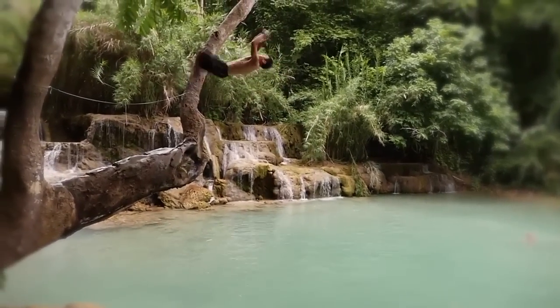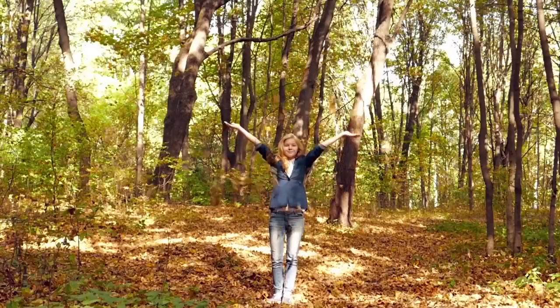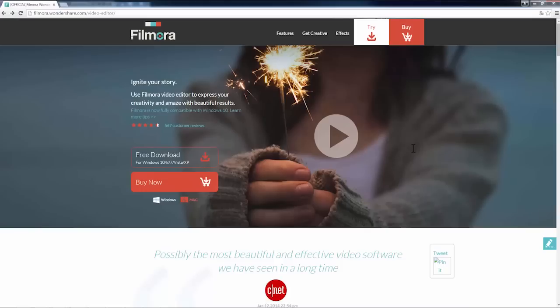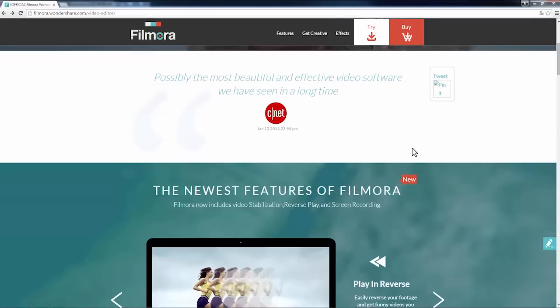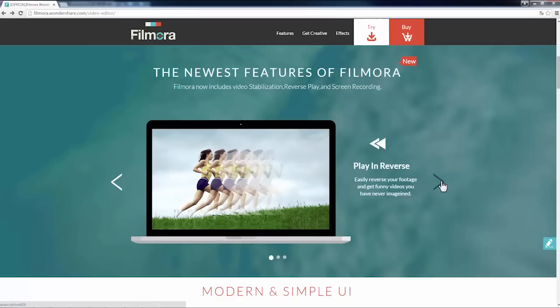How you can easily create a reverse video effect with Filmora Video Editor. Video Reversal is a brand new feature which will be available in the upcoming Filmora 6.8 release.